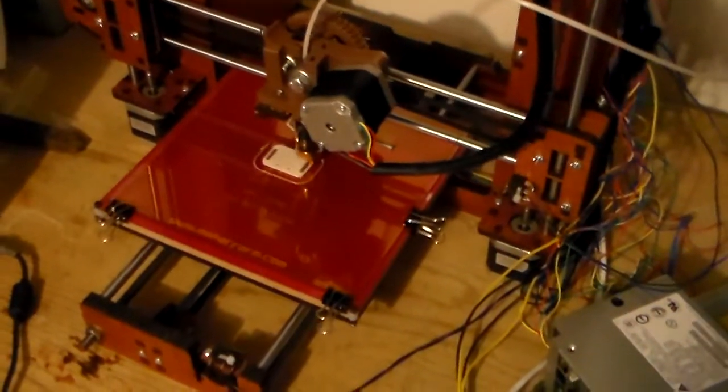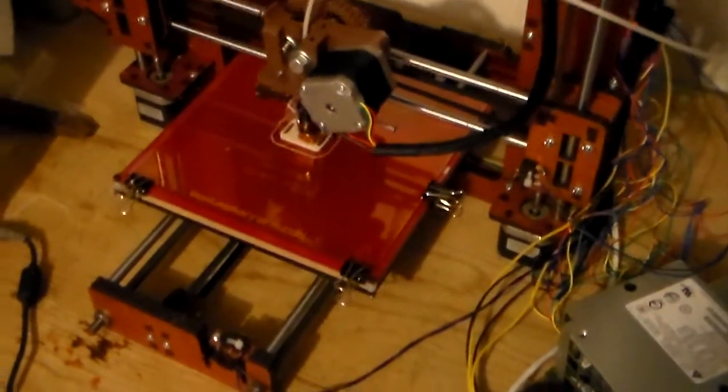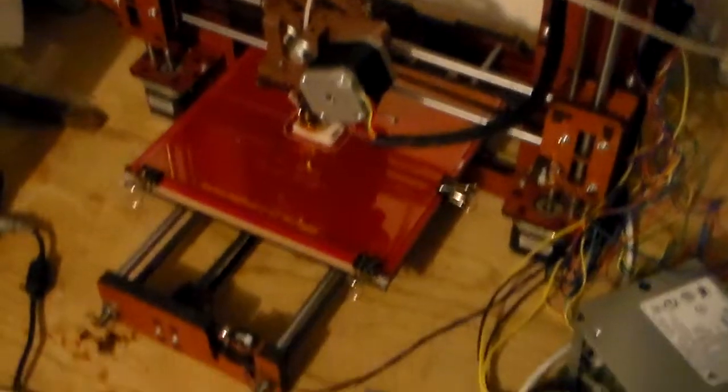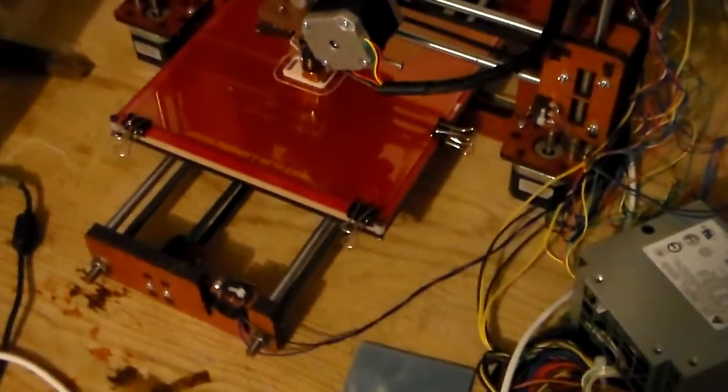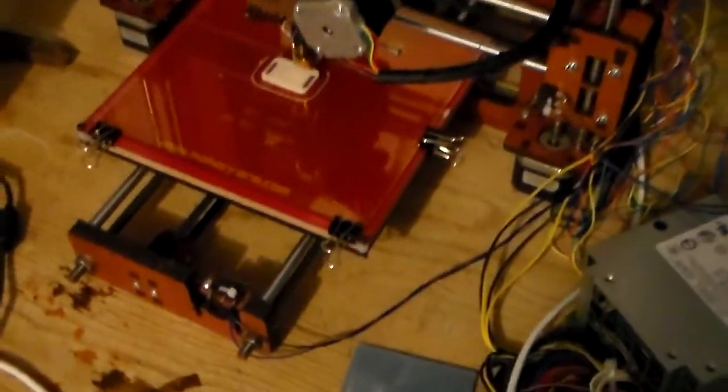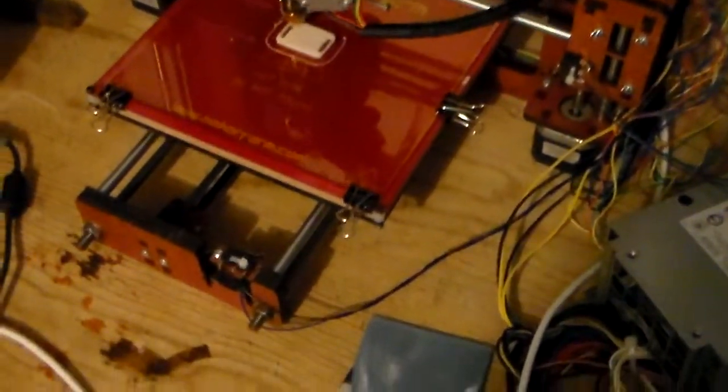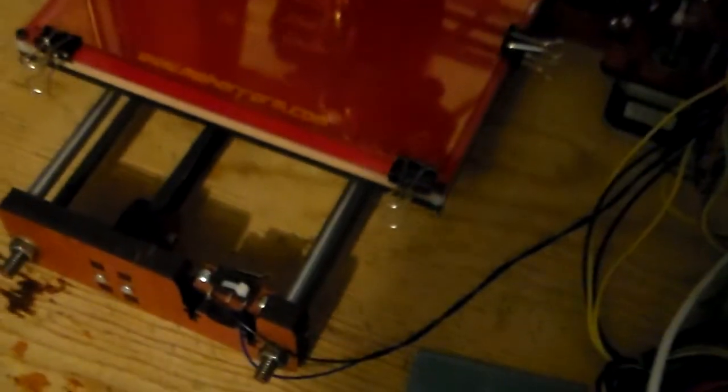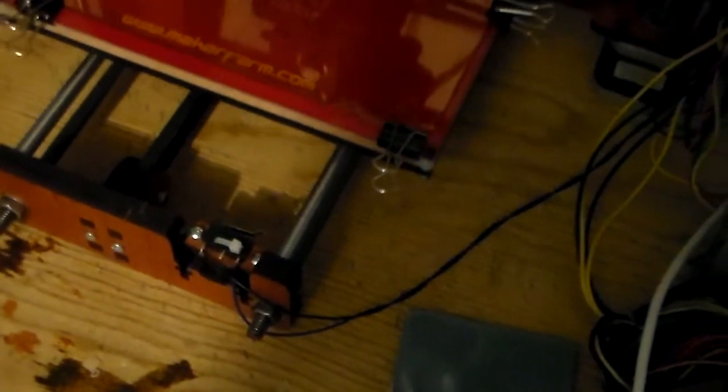Okay, a second print going on here. Only appropriate that we print a replacement for this Y end stop, which as you can see is adjusted way far in there, and that still was not enough to keep the tray from running into the Y end of the printer over here. So the end stop wasn't functional.